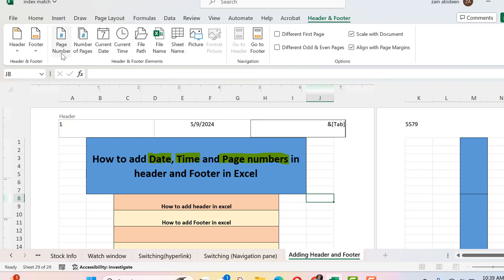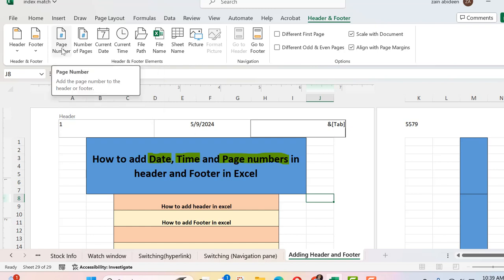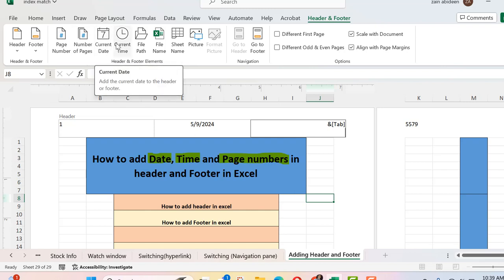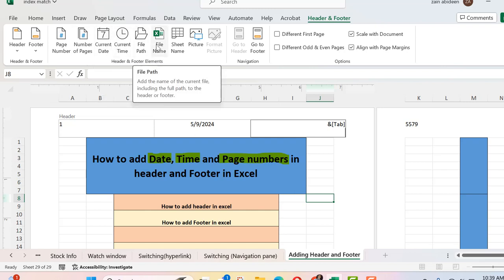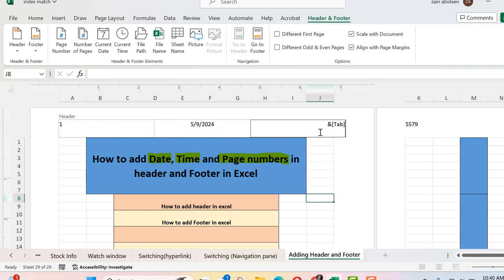You also have options like page number, number of pages, current date, current time, file path, file name, and sheet name. You can also add a picture to the header or footer. I've added the page number, the date, and the sheet name here. If you want to add the time as well, that is up to you.